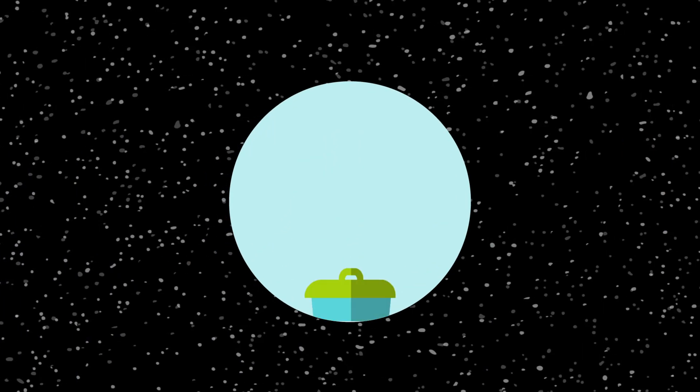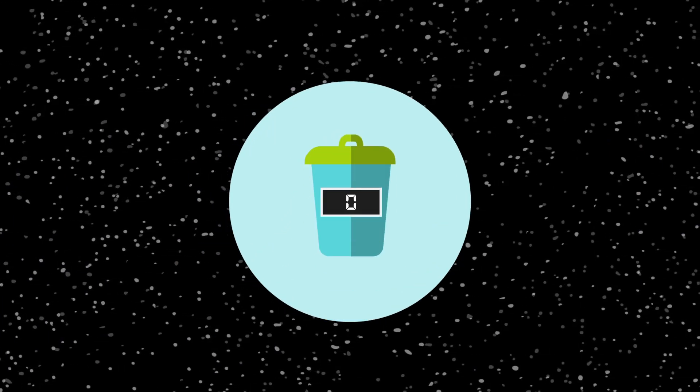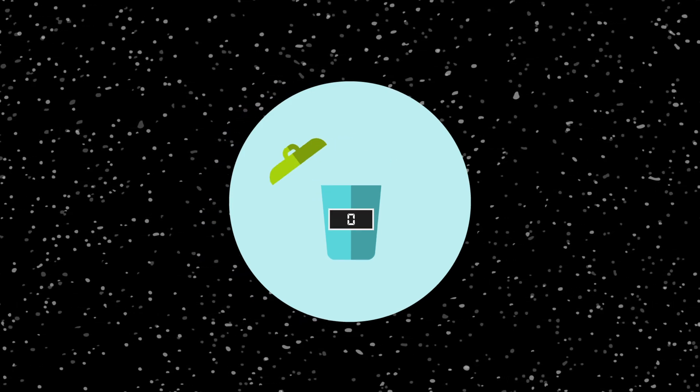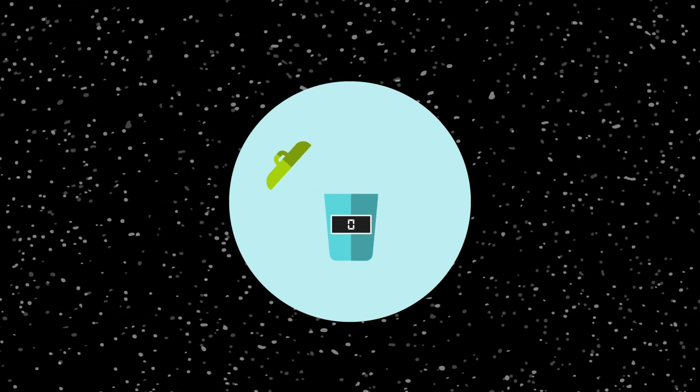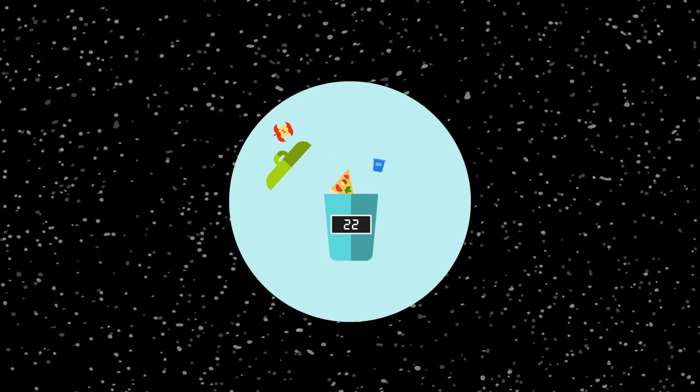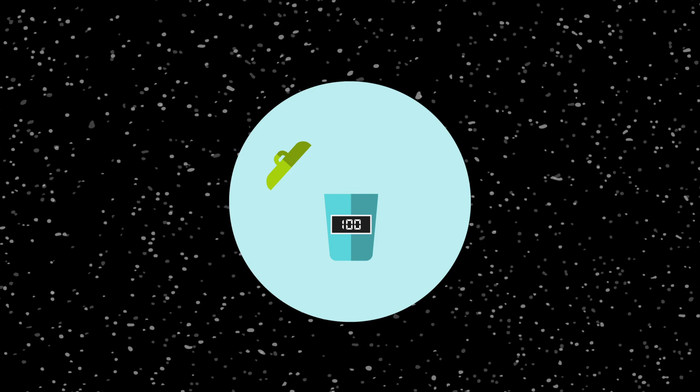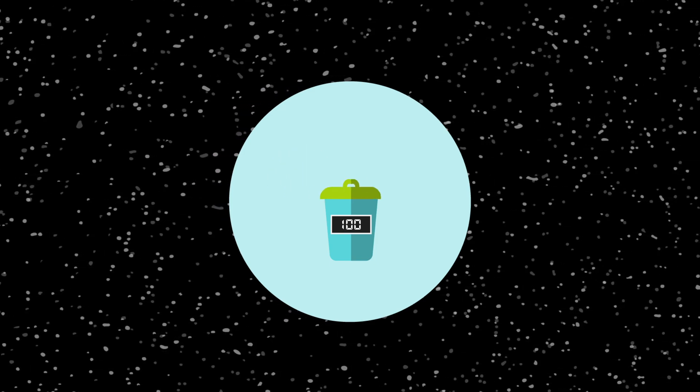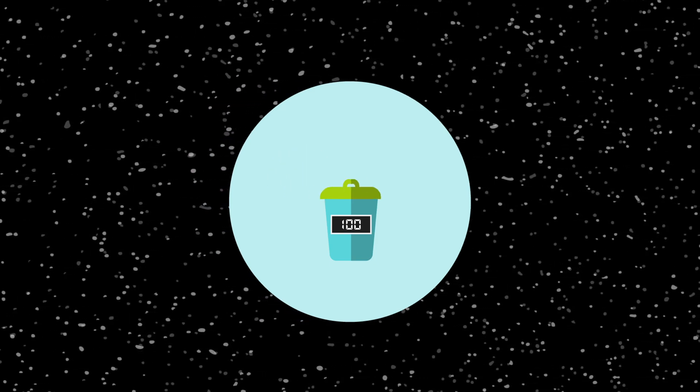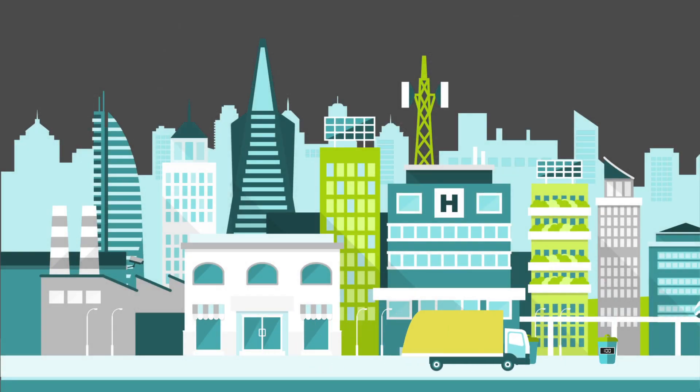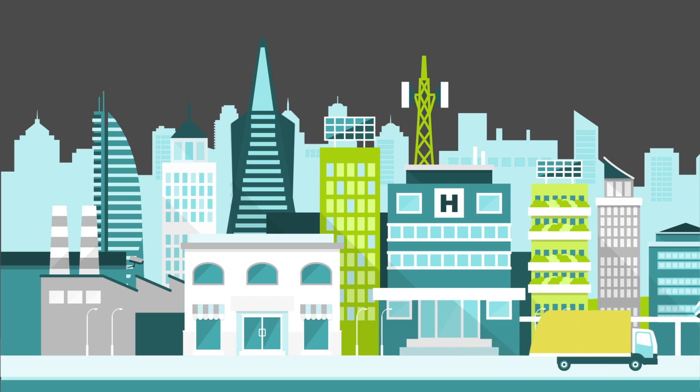Some other cities have Internet of Things enabled trash cans. Yep, trash cans. The sensor on a trash can can relay data about when the bin is full, helping optimize a garbage truck's pickup route. That saves time and money for the trash collectors and keeps the city clean for citizens.